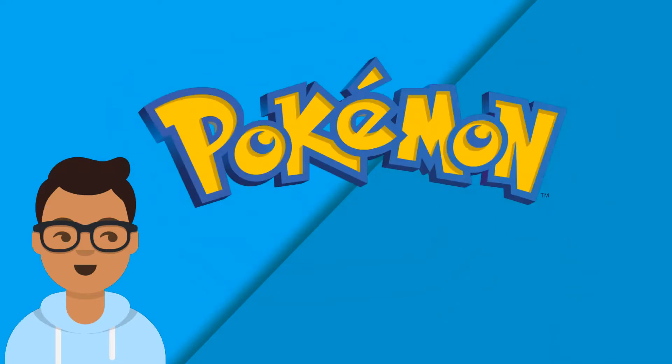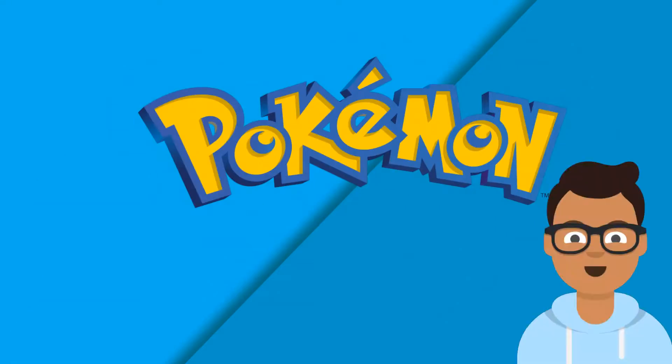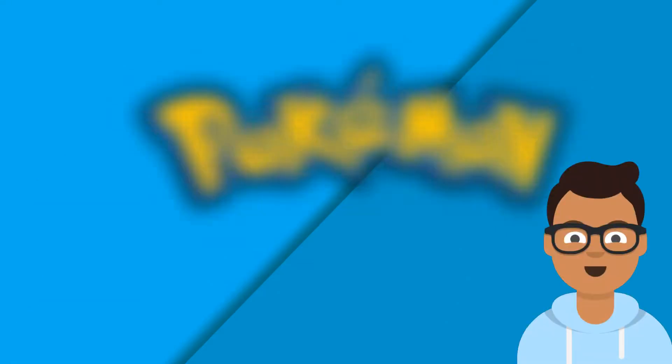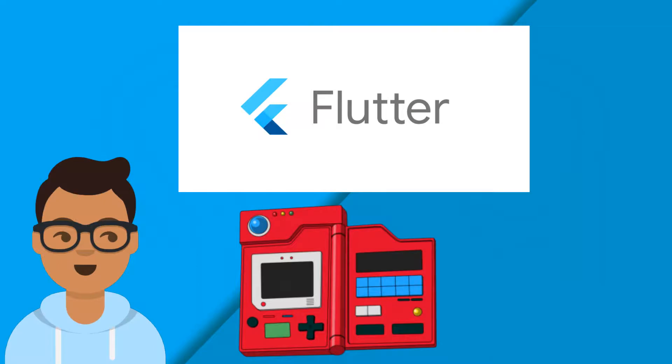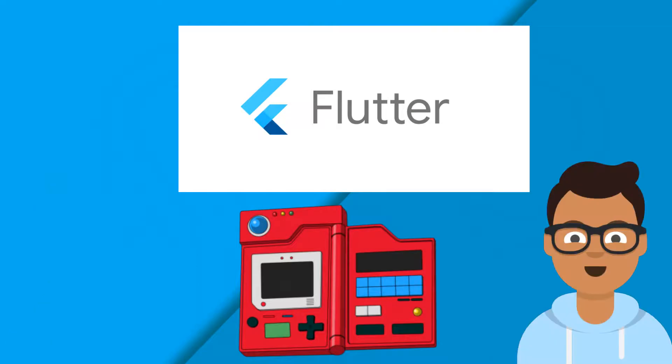Now you might be wondering, is this a Pokemon channel now? Nah. What I'm trying to do here is to recreate the Pokedex using Flutter.